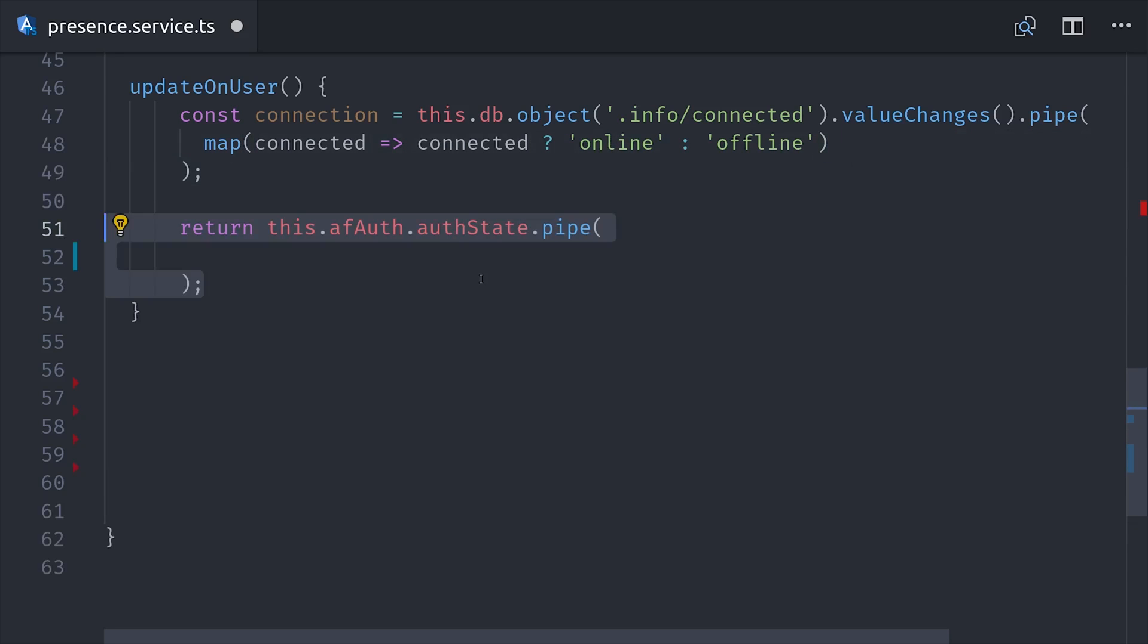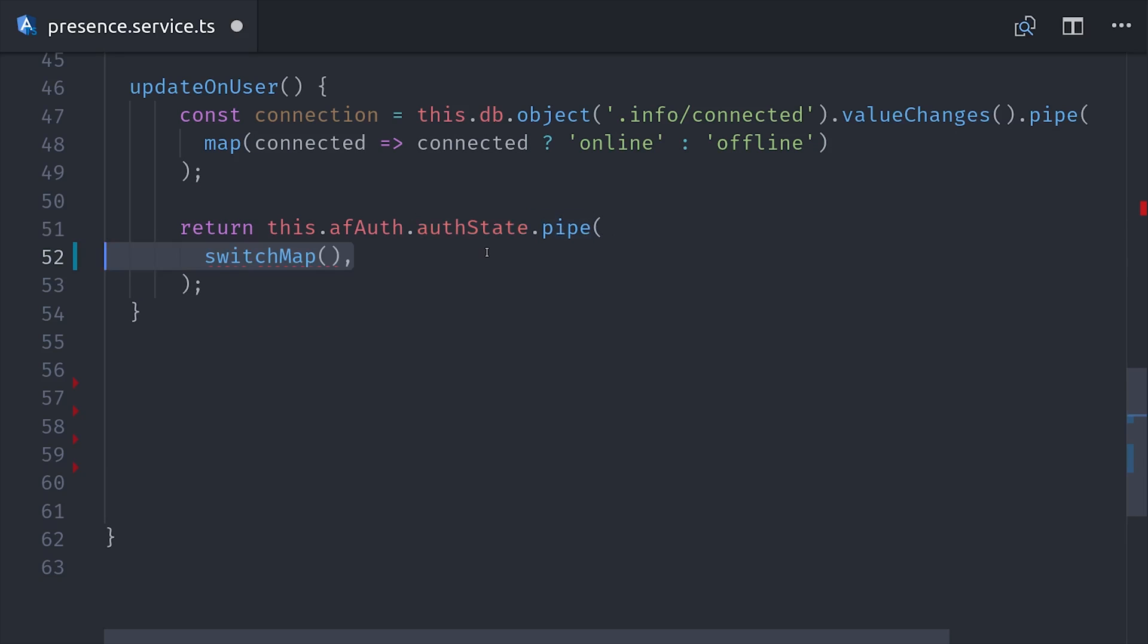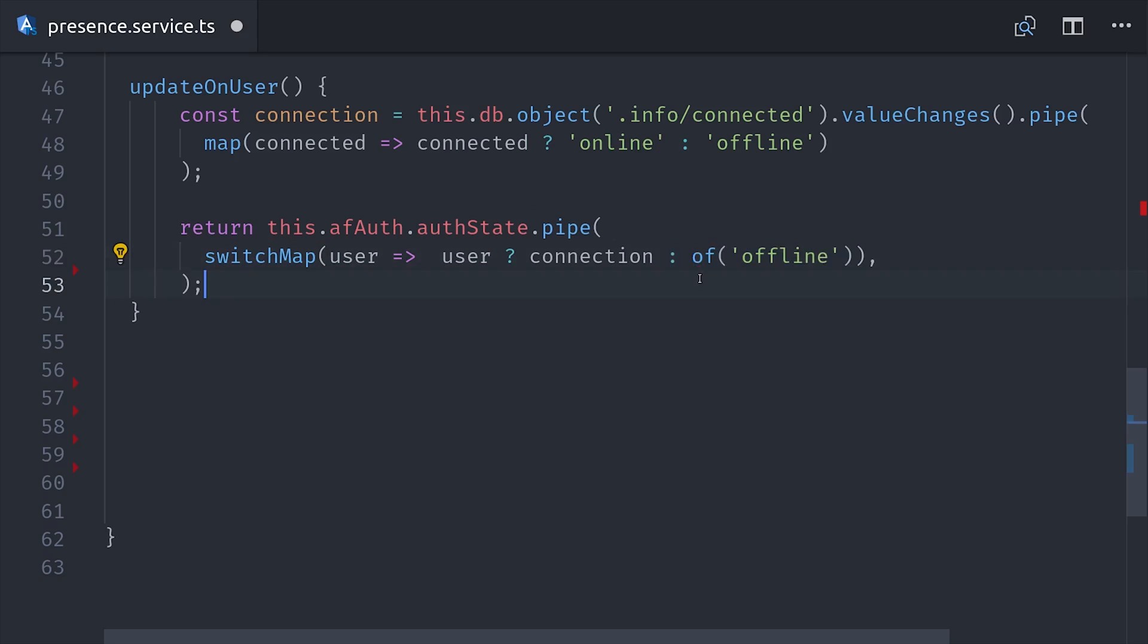So now we can determine if a device is online or offline, but we need to connect it to a user ID. For that, we're going to listen to the AngularFire auth state, then we'll pipe in switch map, and if the user is logged in, then we'll go ahead and return that connection observable. Otherwise, we'll just say they're offline. So the end result here is an observable that tells us whether or not a logged in user's device is connected to the database.